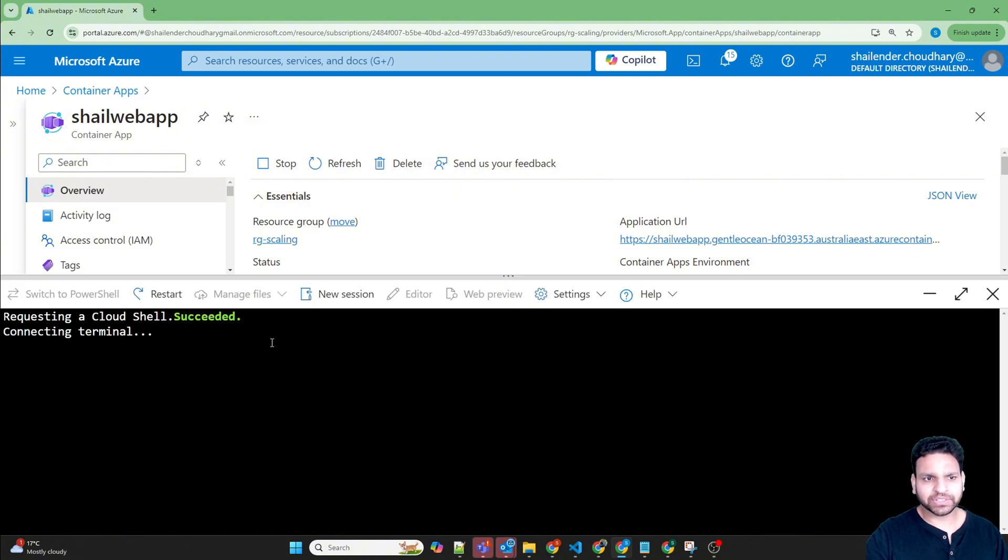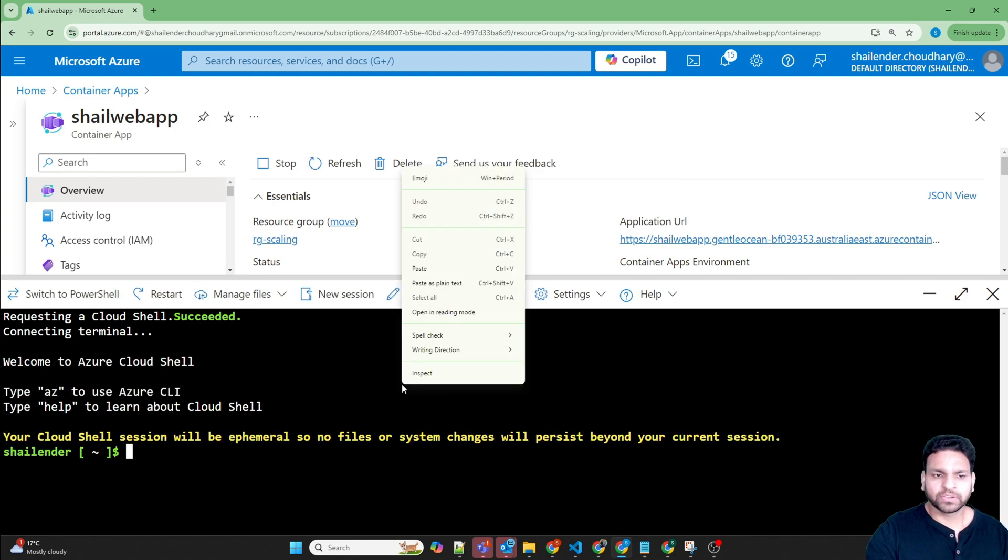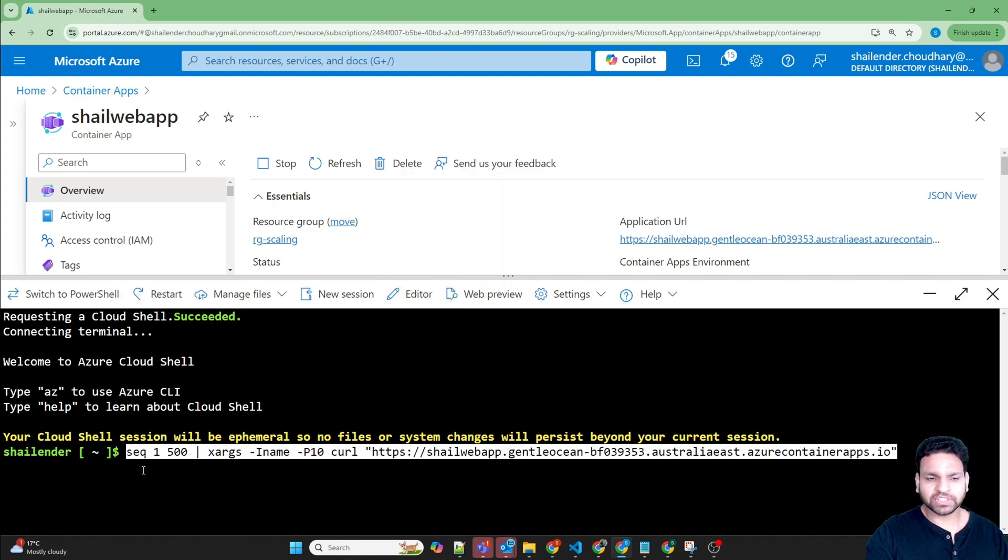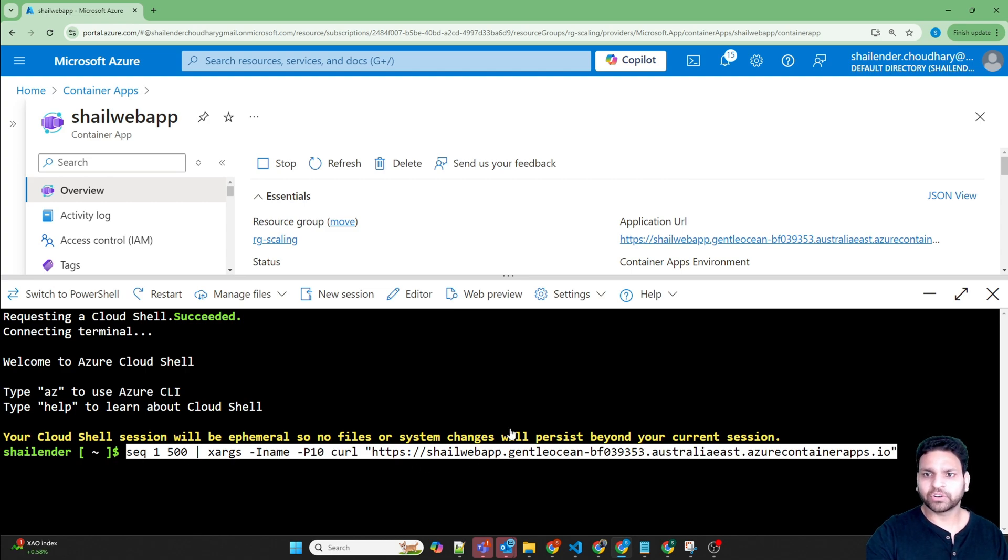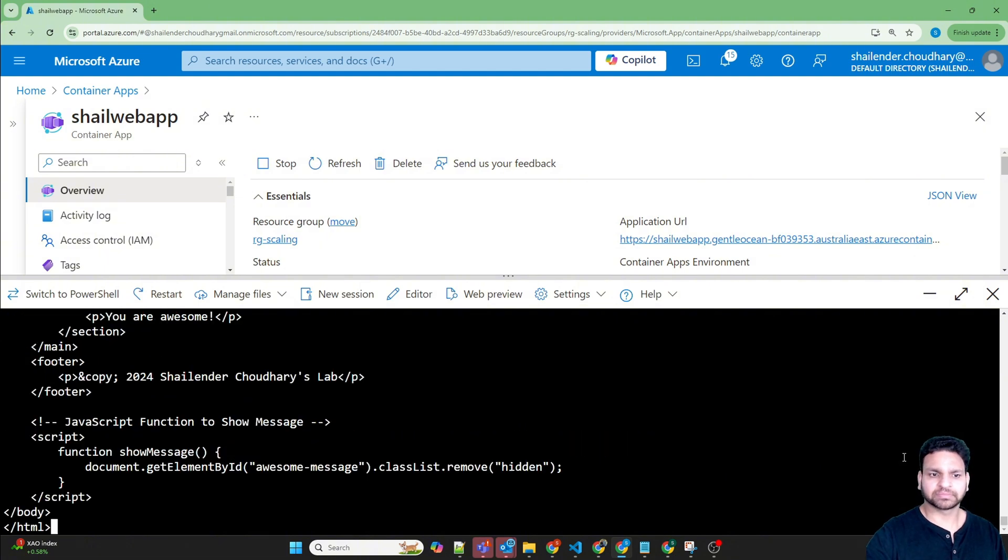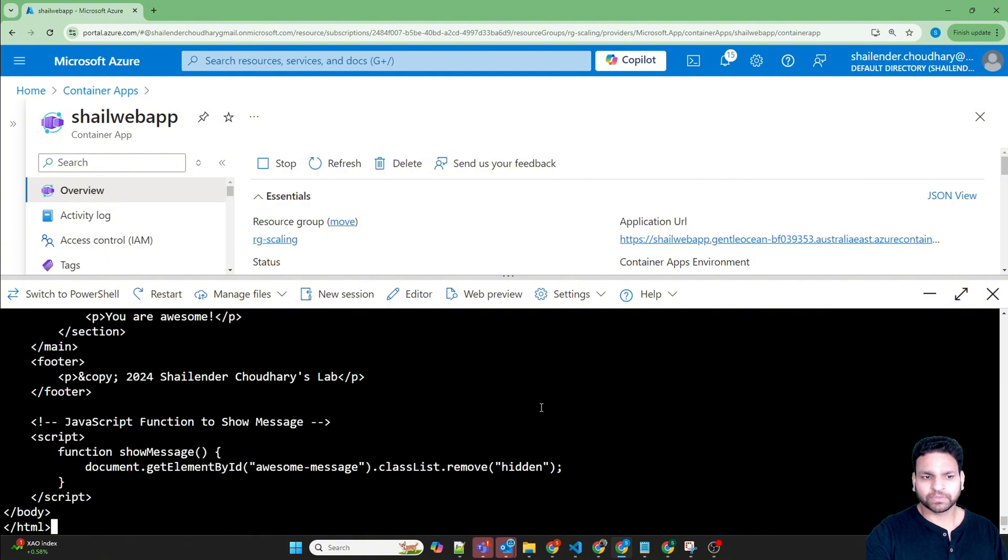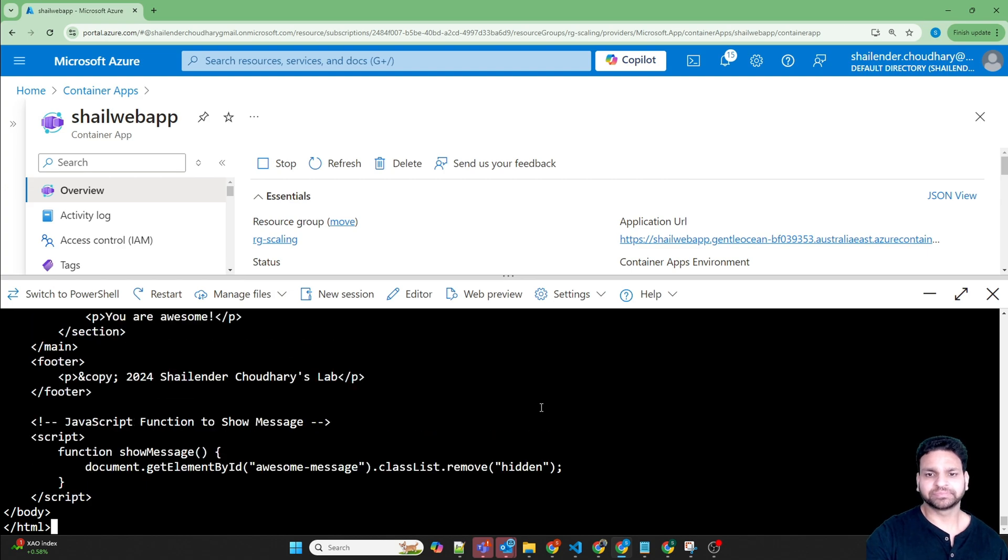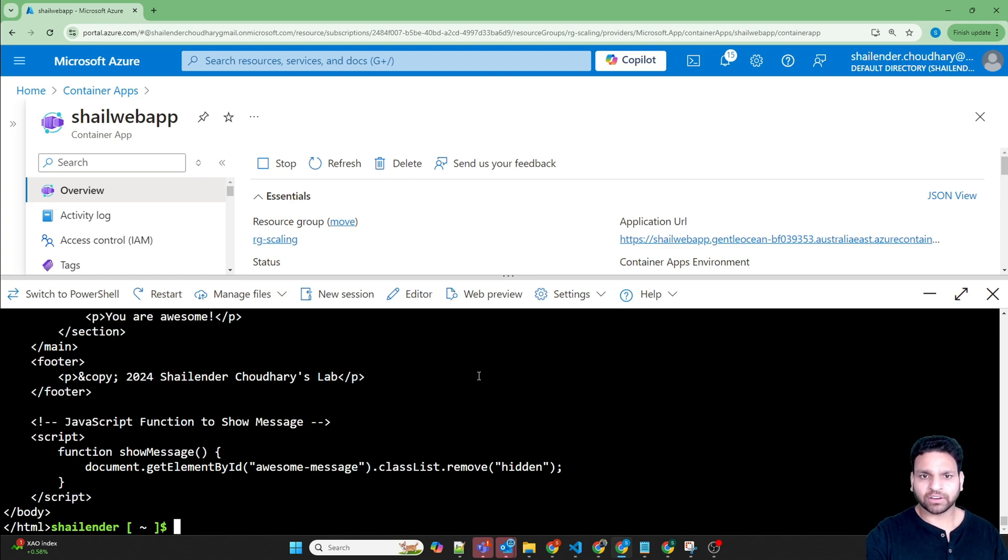Using bash, I'll generate around 500 requests. This is the command sequence of one to 500 where it will run the curl command for the application URL. Let's run this. It will generate around 500 requests, which should trigger the new replica within 15 seconds. Let's wait for it to finish. It's done. Now let's close this.